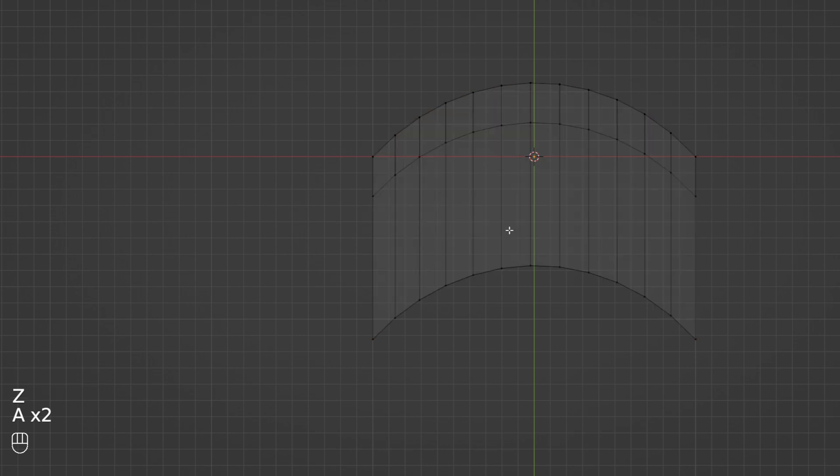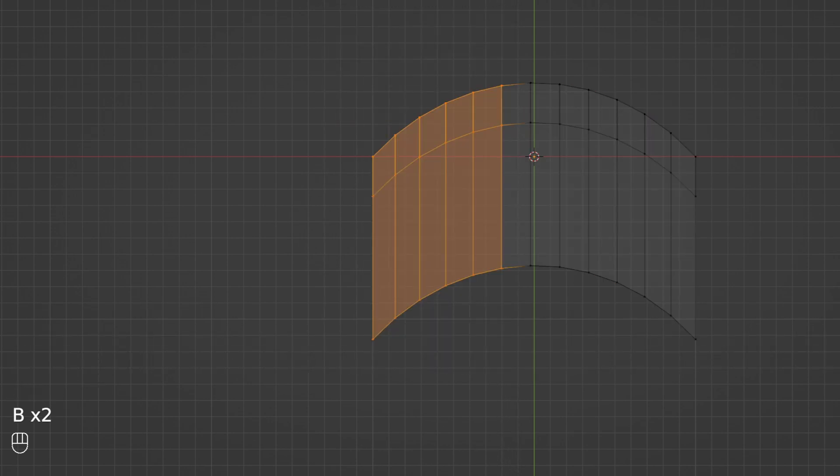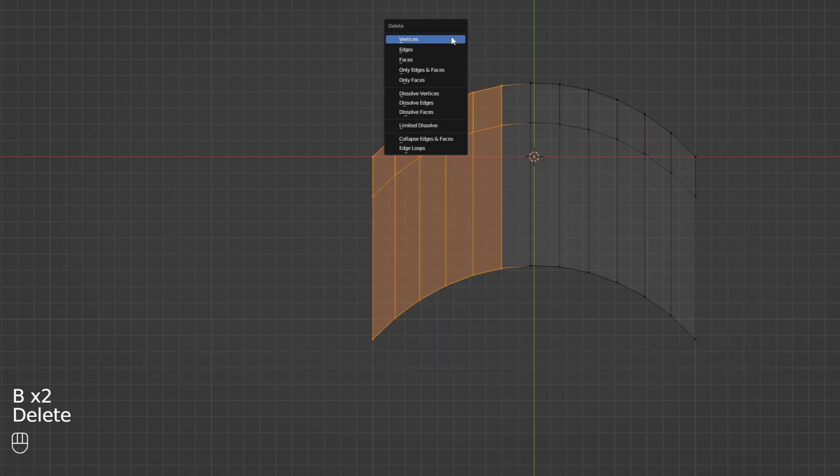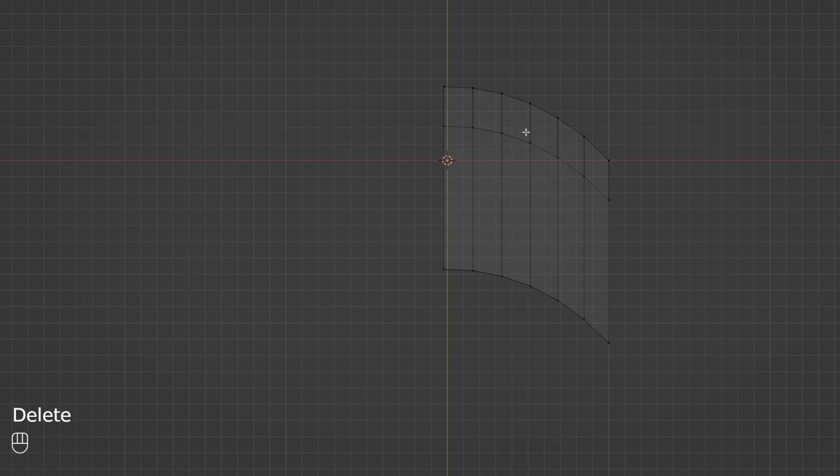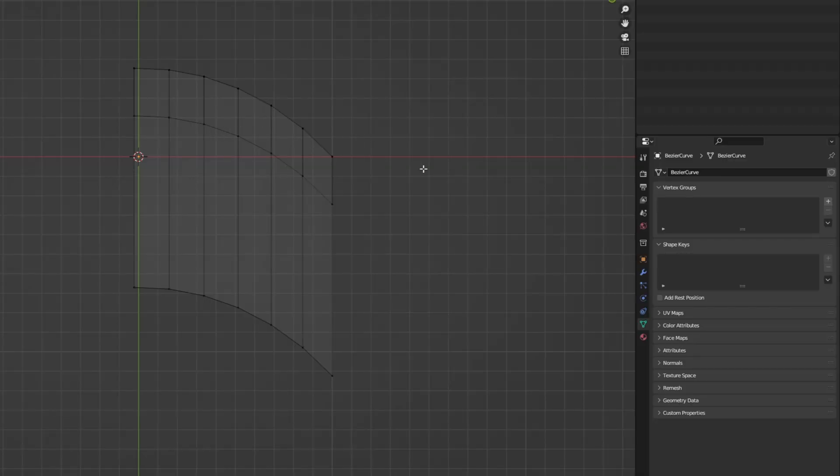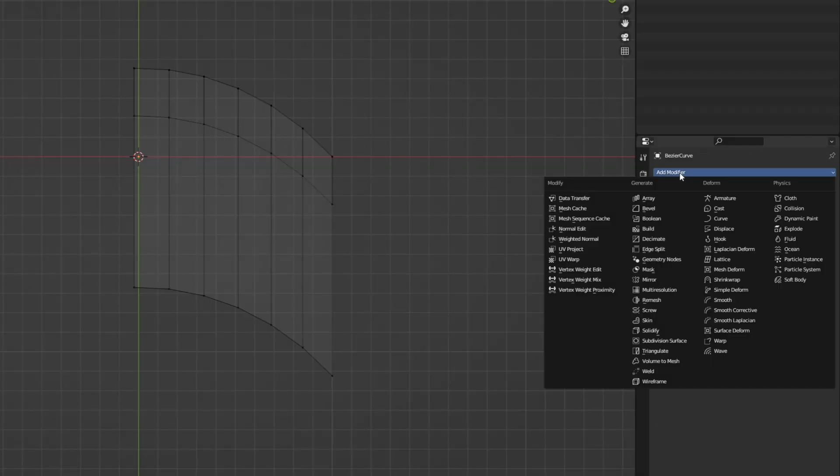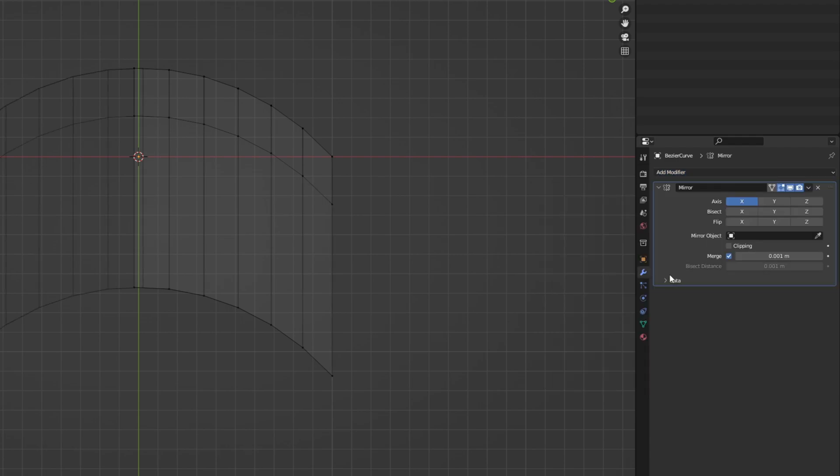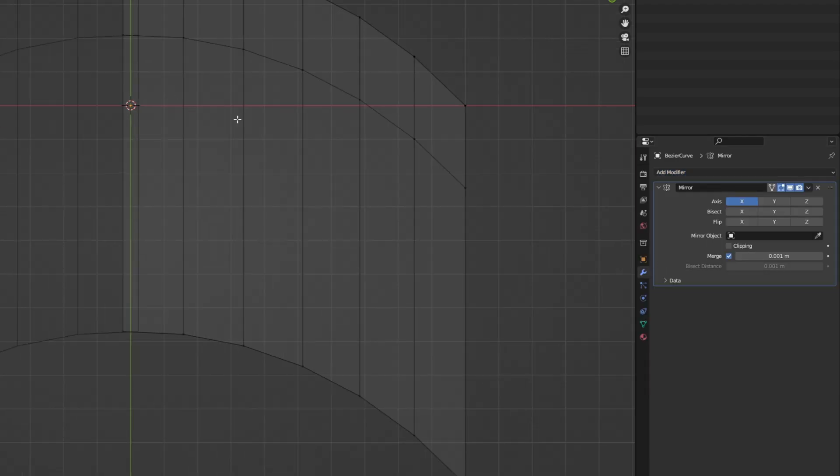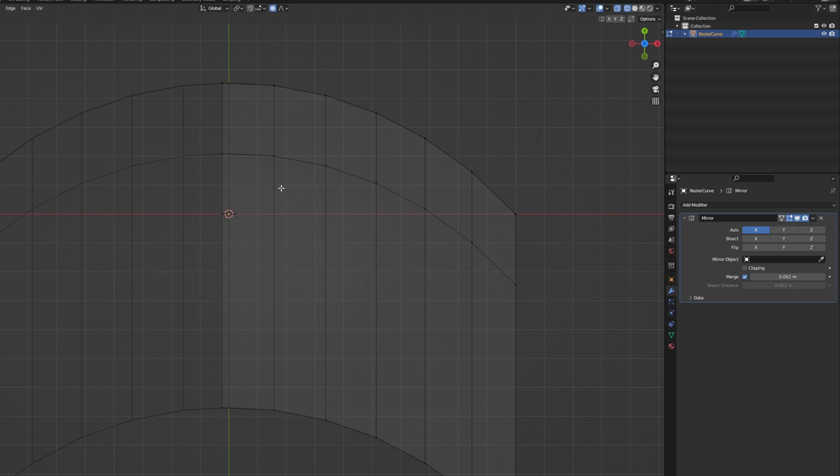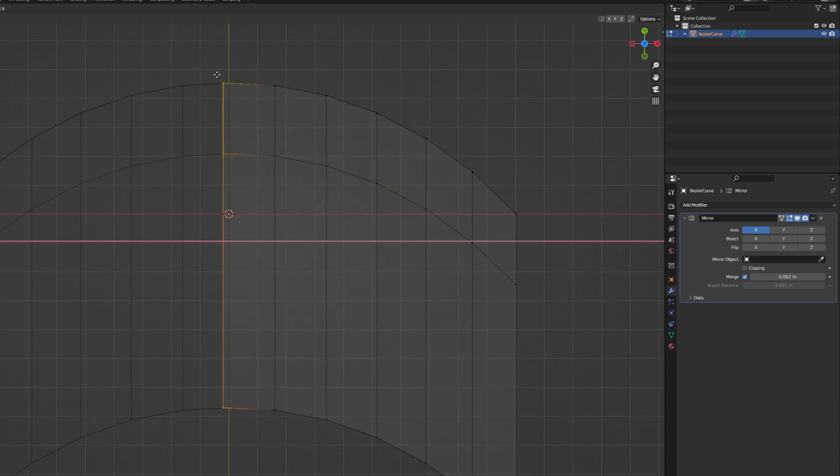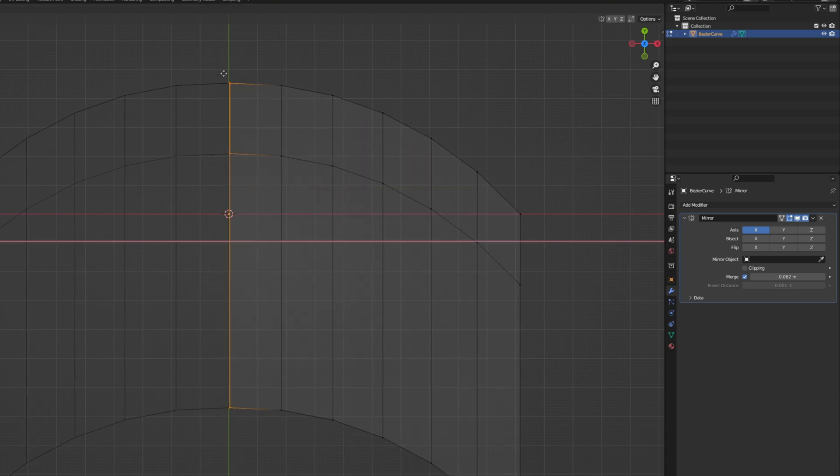Then press Z to see through. So we can then select with B, only half of the mesh, and delete all of the vertices. Because now, on the modifier panel, we can add a mirror. This way we save time. All we gotta do is increase a little bit the merge value. So we can now select with B, this edge loop on the center. And with G, move it only on the X, until it's merged.